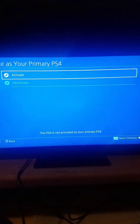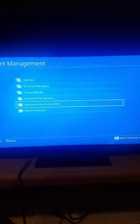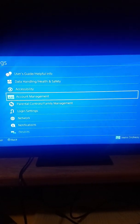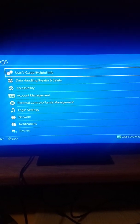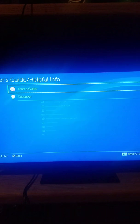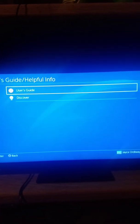So you back out of that and you go up to user guide, helpful info, and you go to user guides. And it should pop up on this website.